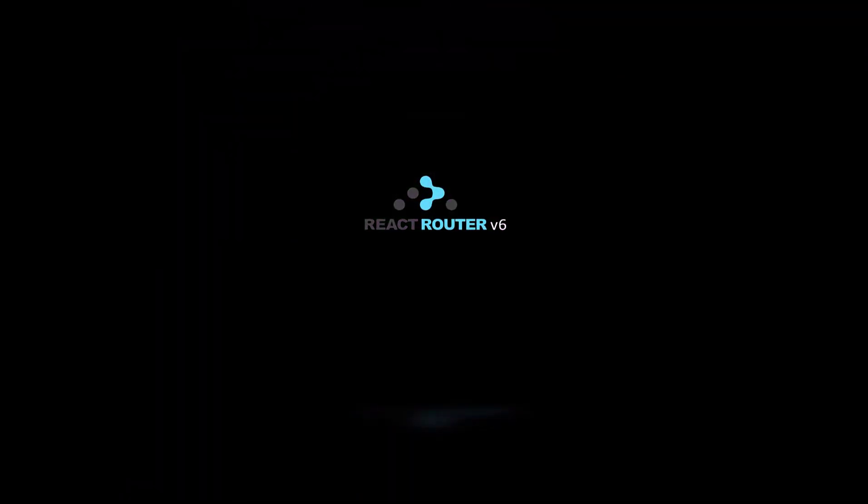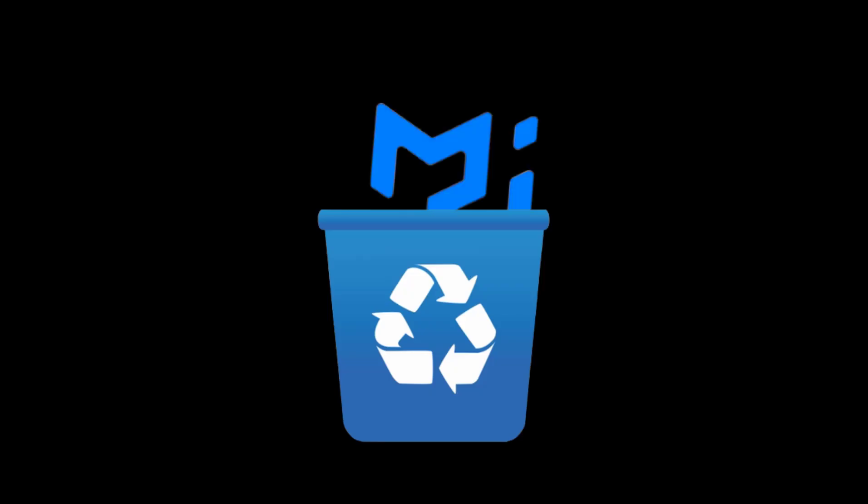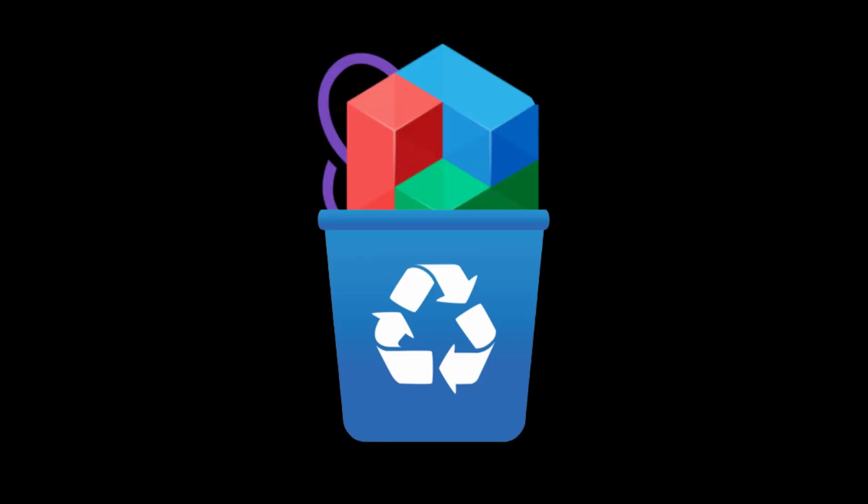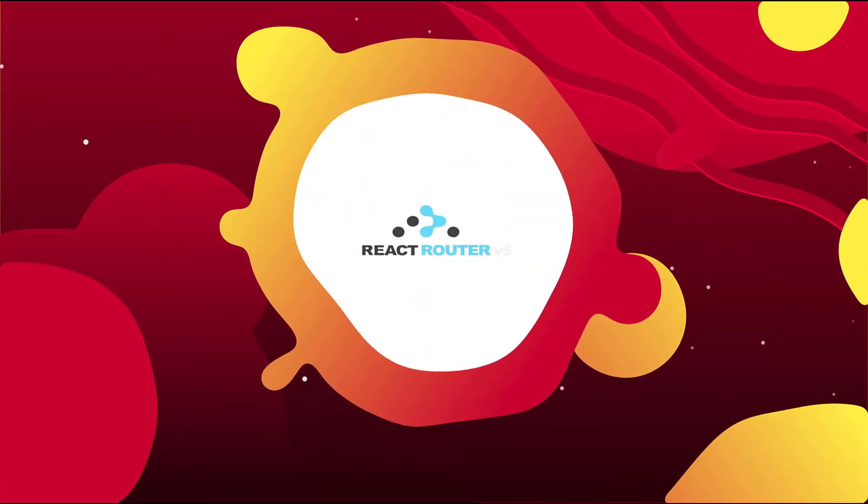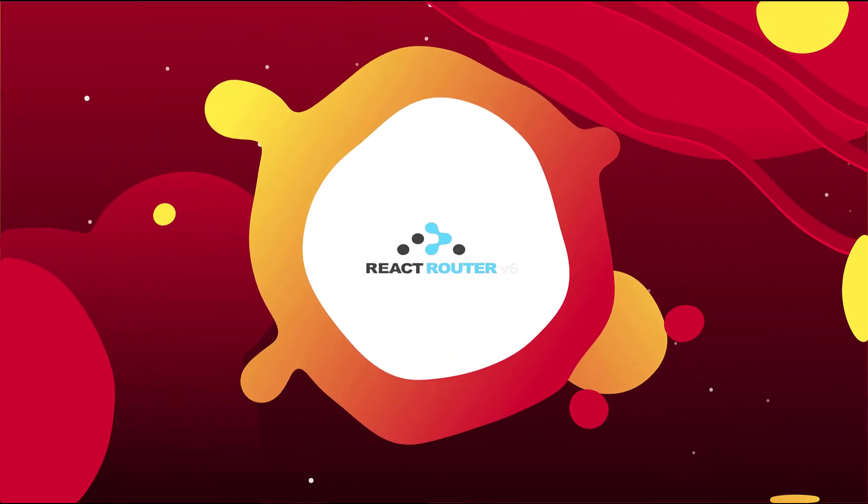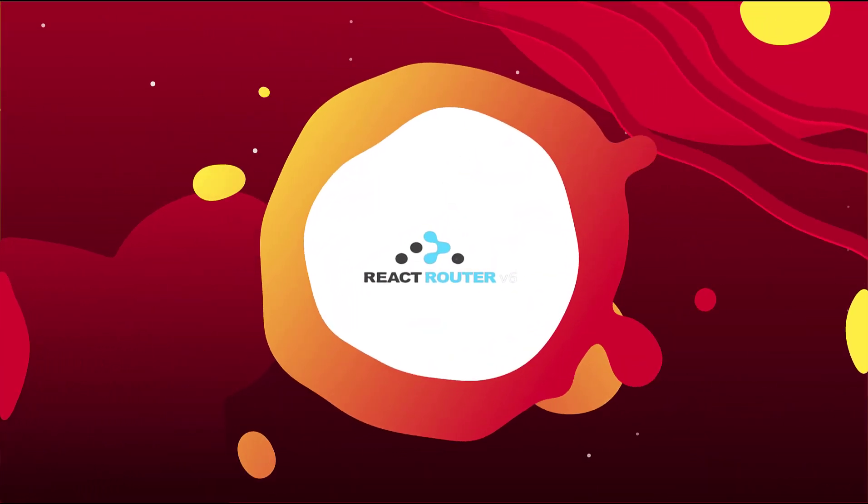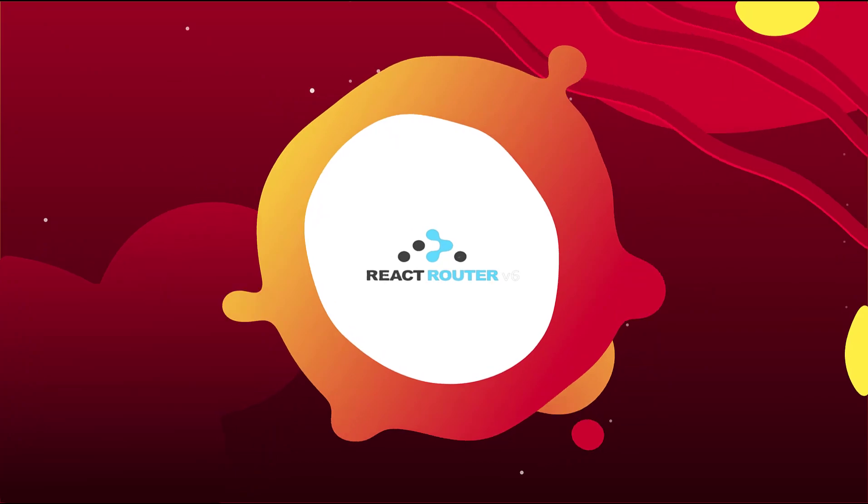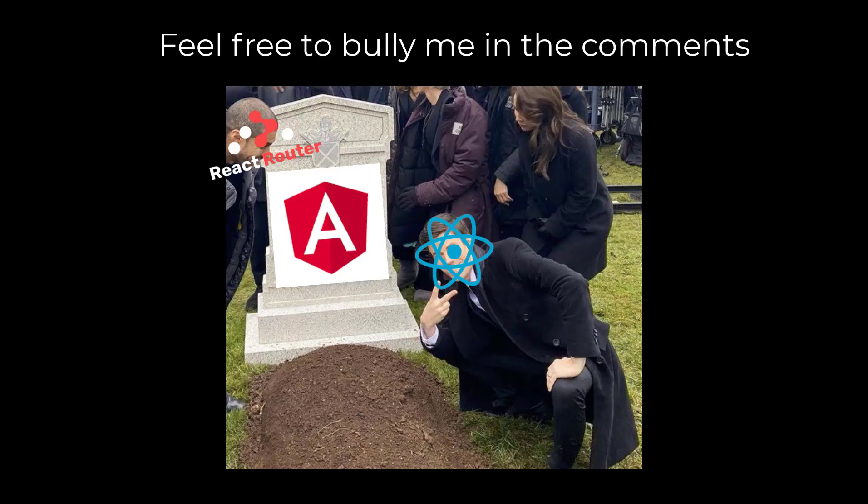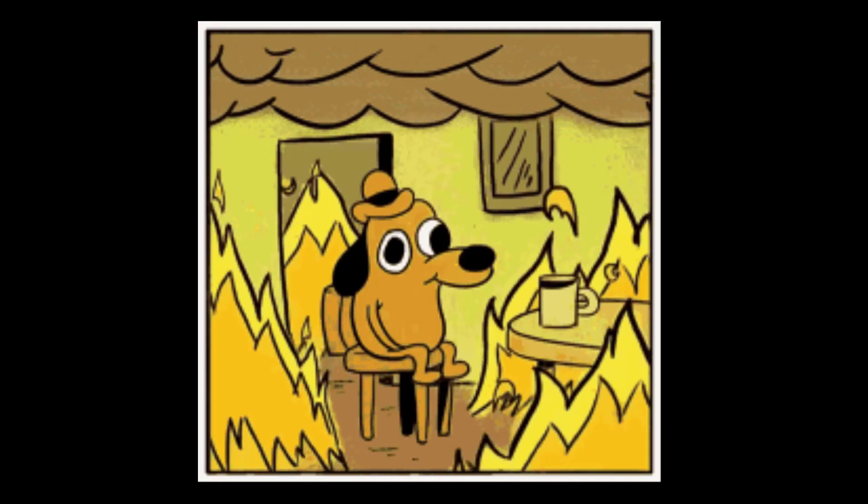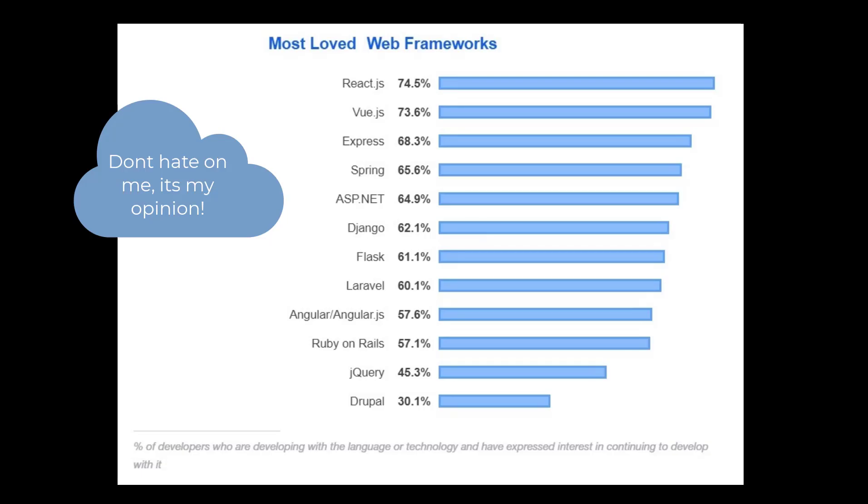React Router, the standard routing library for React. If all the React libraries manage to get deleted from the internet with the exception of one, well that exception better be React Router, because that is the only library preventing React from becoming just another dead framework. Hell, React wouldn't even be considered a framework without React Router.